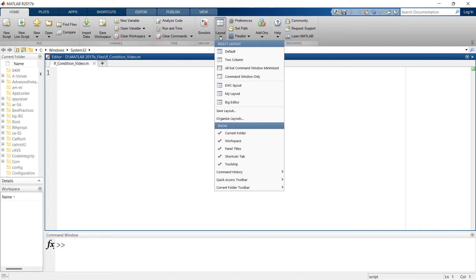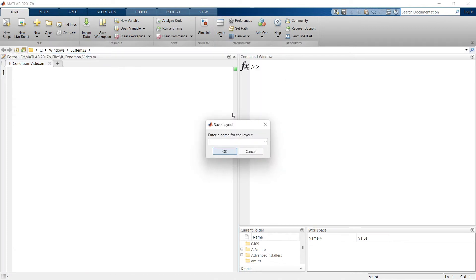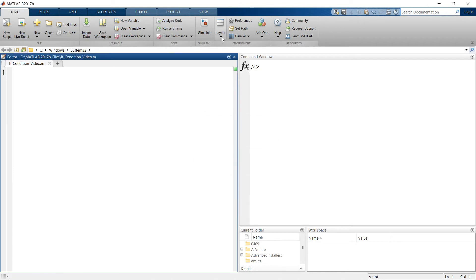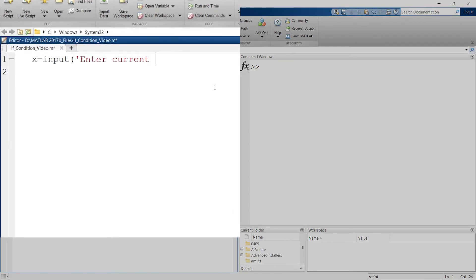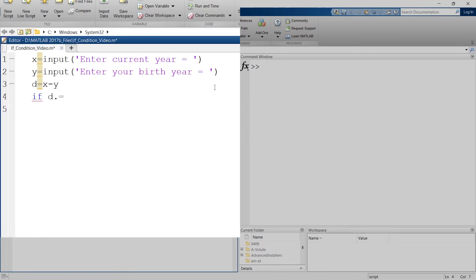Now we'll write a program. I'm going to change the layout to big editor so the program and command window are displayed clearly. To save your preferred layout, go to Layout and then Save Layout, give it a name, and you can choose between saved layouts. Now we are going to write a program to identify whether you are an adult or not.